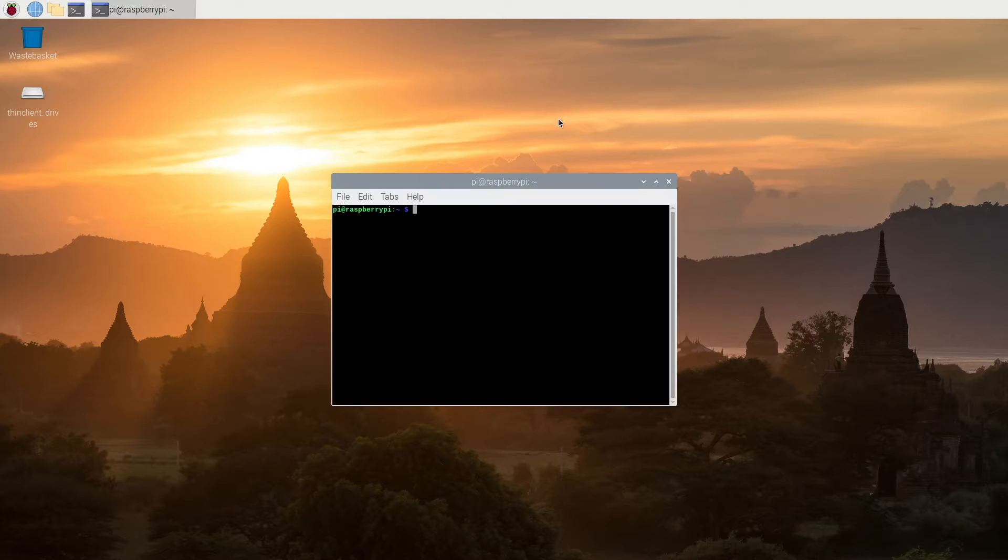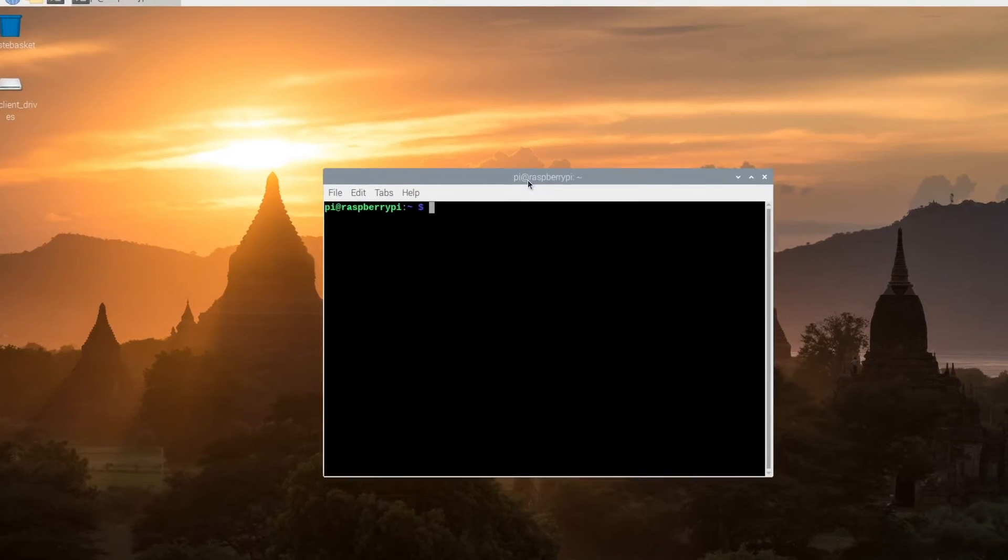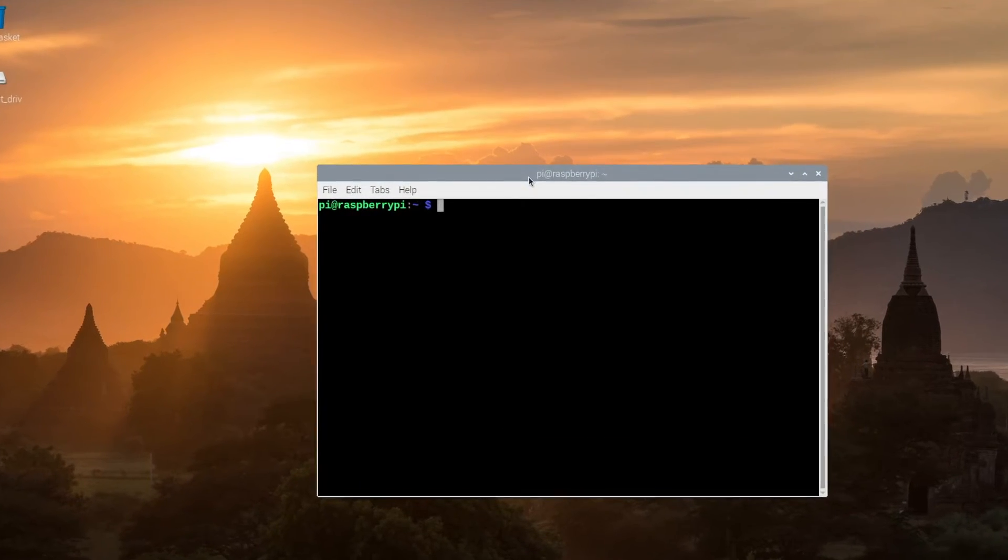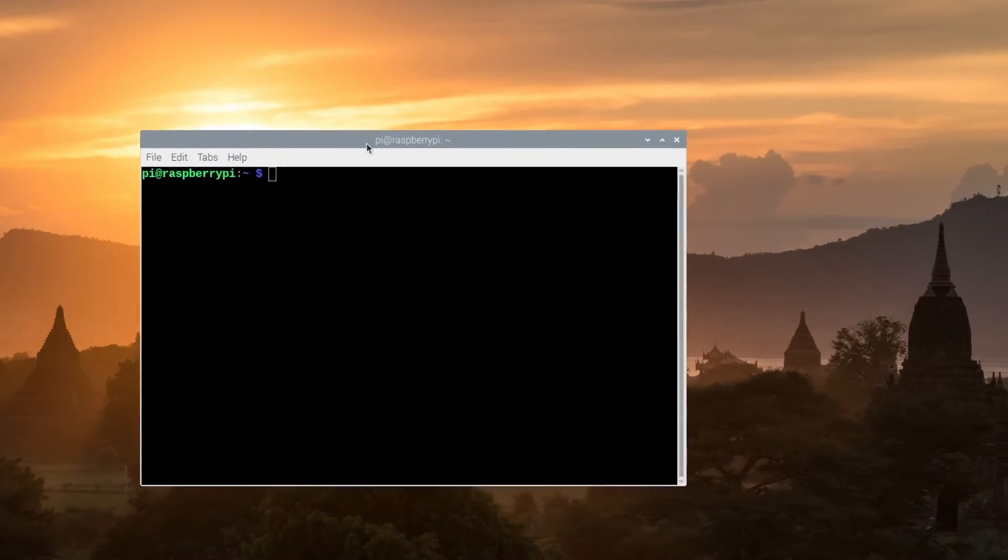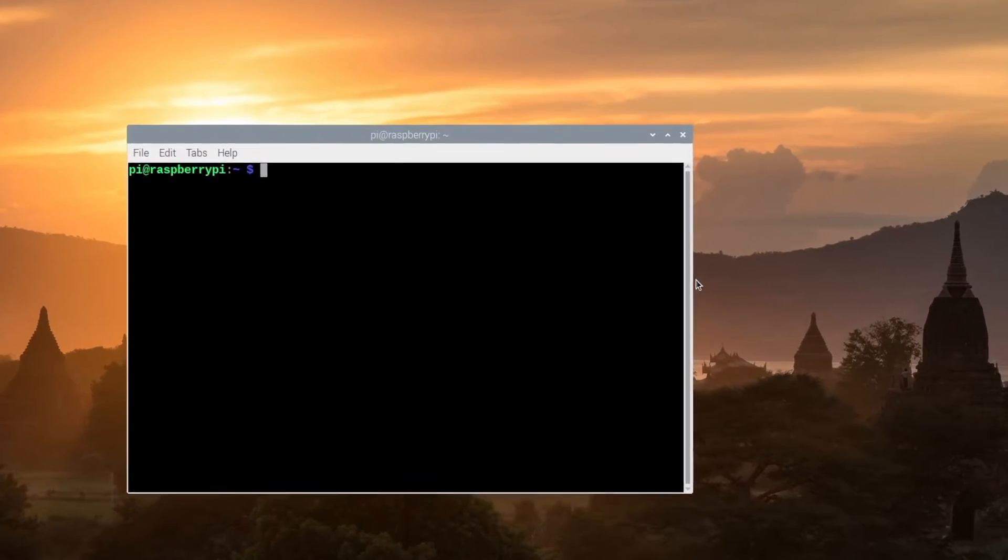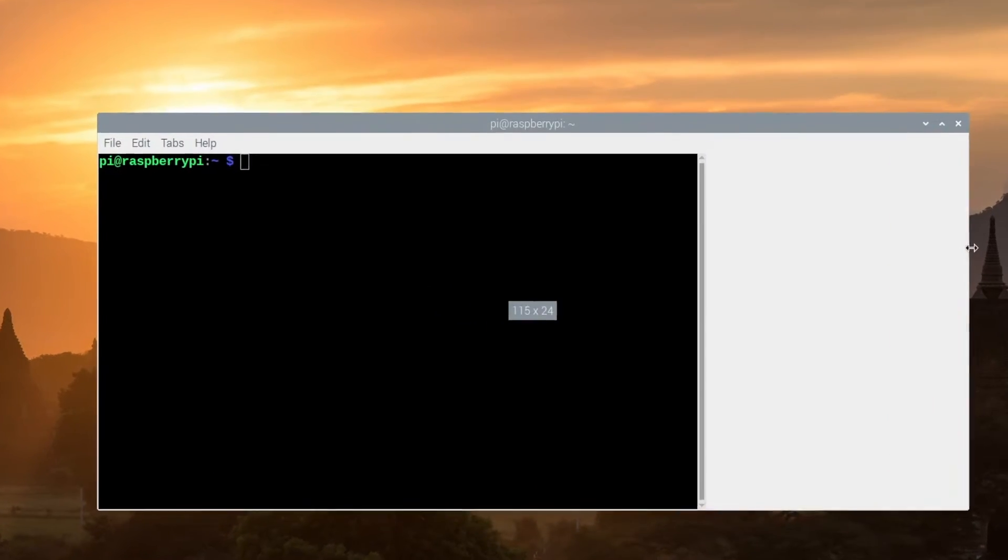First we'll open up a terminal window. I'll press Shift Control Plus a few times to make the font larger. Let me drag this to the middle and make the window a little bit wider.